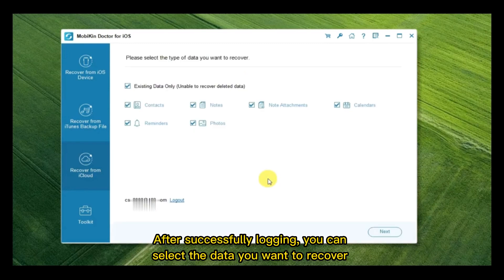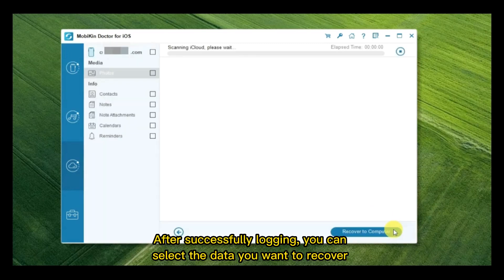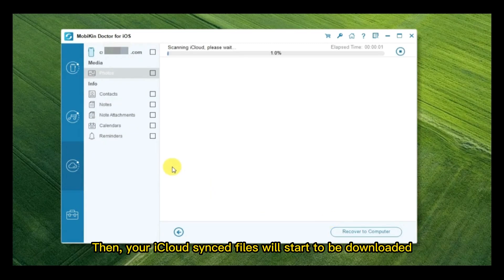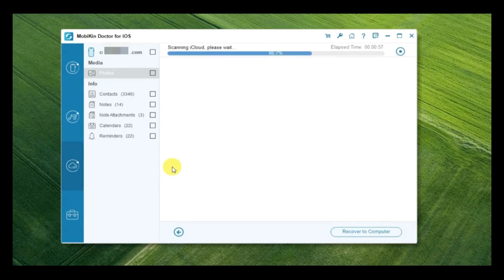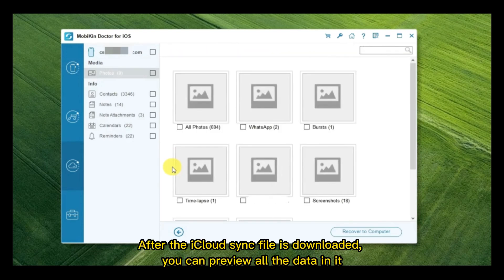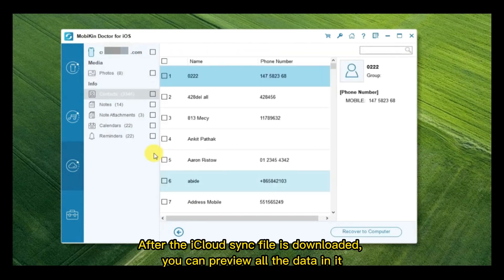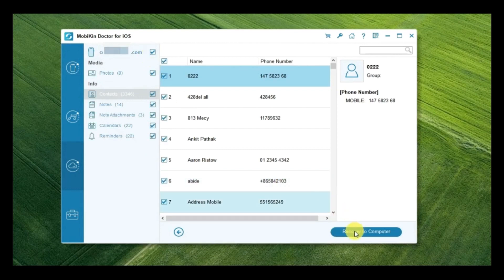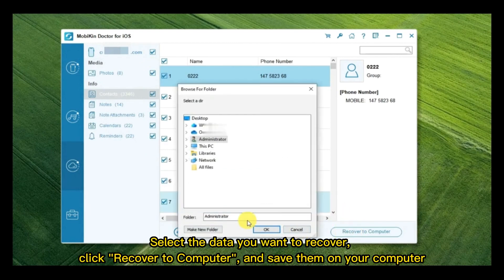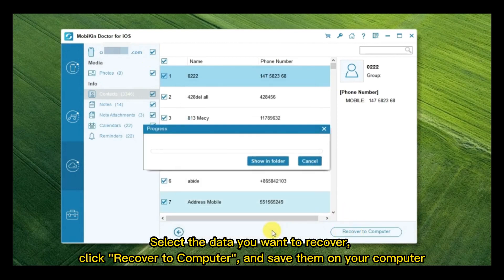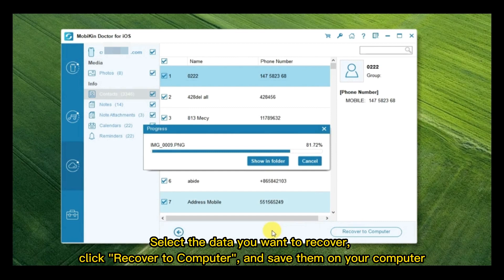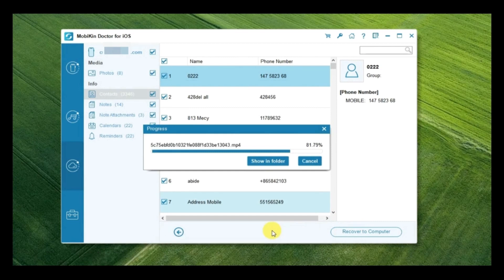After successfully logging, you can select the data you want to recover. Then, your iCloud Sync files will start to be downloaded. After the iCloud Sync file is downloaded, you can preview all the data in it. Select the data you want to recover. Click Recover to Computer and save them on your computer.